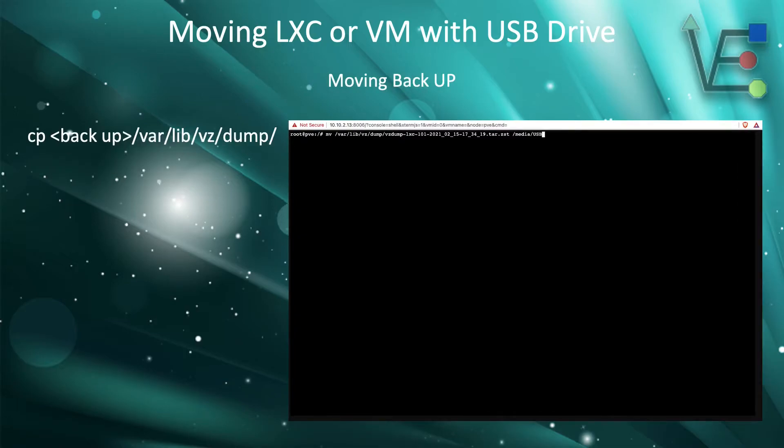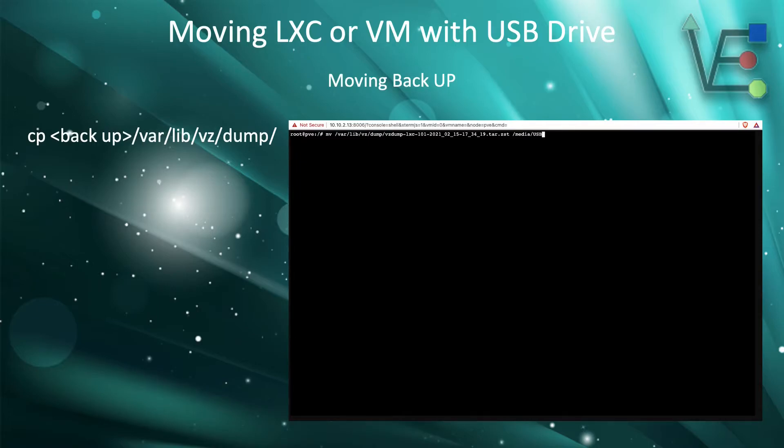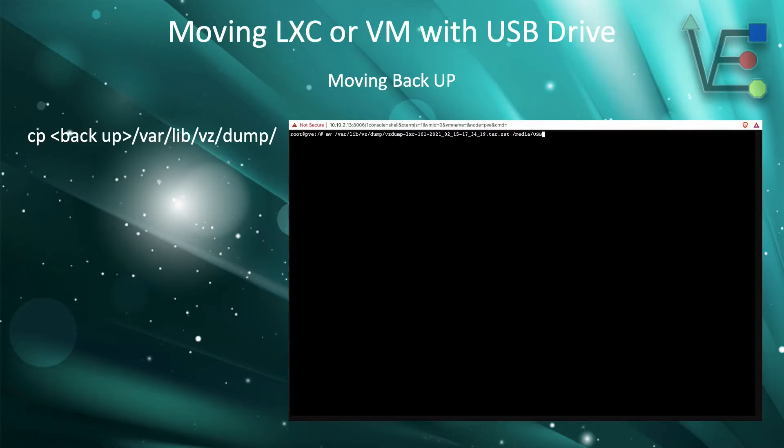Now we can use the cp command to move the backup. Remember that file that we took note of the location of? Well, this is the file. We can copy paste this or use the mv command to move this to the media slash USB file.